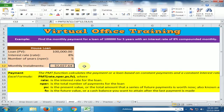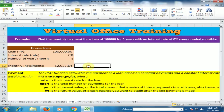The PMT function calculates the monthly installment. Hope this tip will be very helpful for you. Thanks for watching.